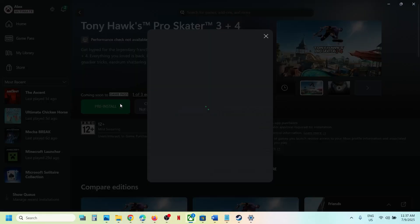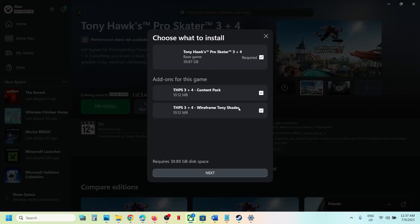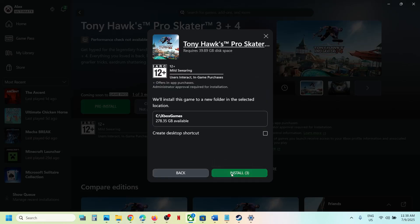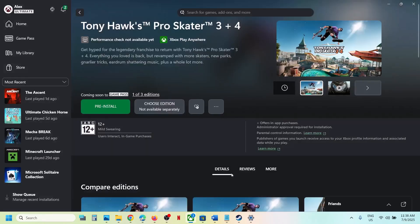One of the steps shown in this video should help you install the game successfully from the Xbox app or Microsoft Store on your Windows computer. Thank you so much for your time — please like this video and subscribe to my channel.